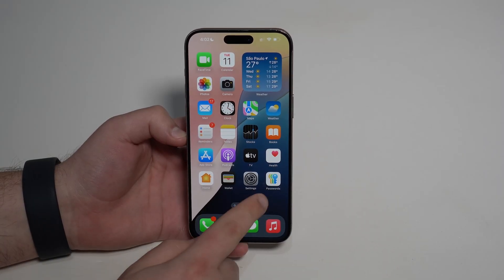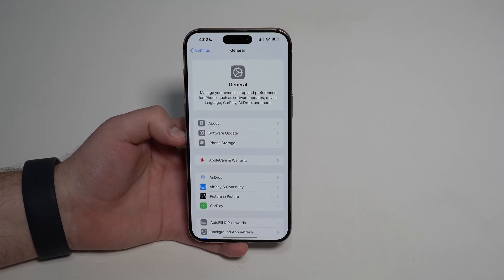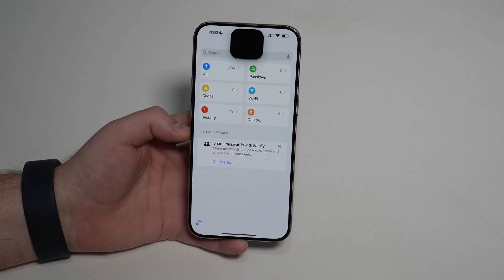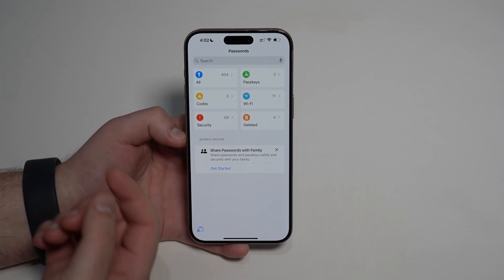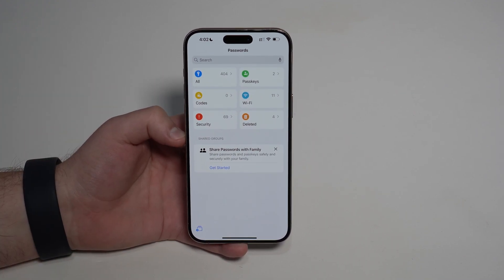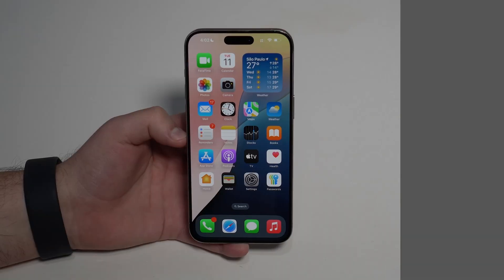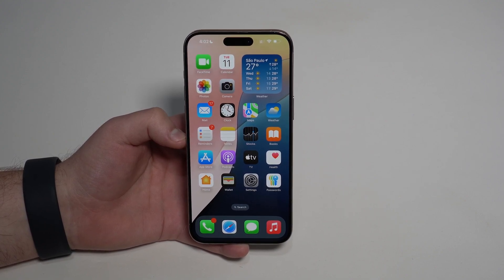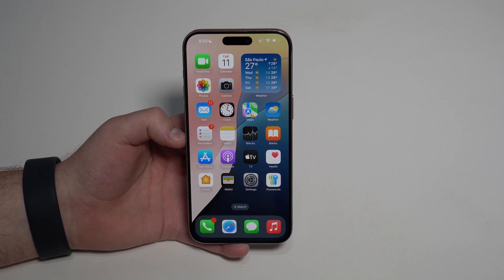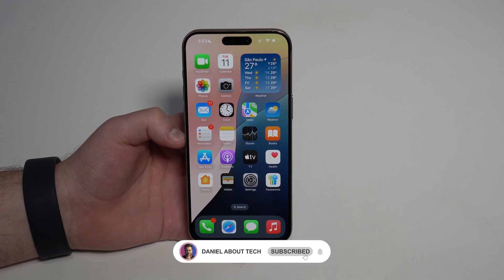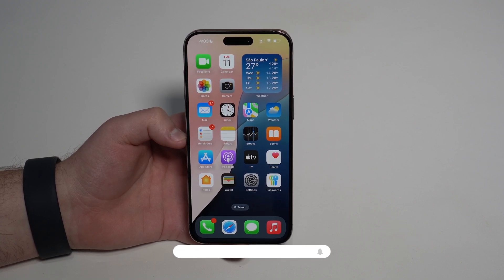Last but not least, there's a new dedicated Passwords app, which used to live inside Settings. It's protected by Face ID and organizes all your passwords, keys, Wi-Fi passwords, deleted codes, and everything — so much better and more organized. That's literally iOS 18 in just a few minutes. Don't forget to subscribe and like, because there will be a ton of content this week. Thanks for watching and I'll see you in the next video!